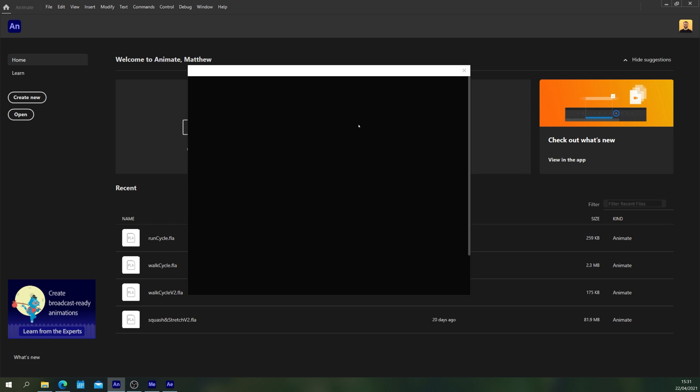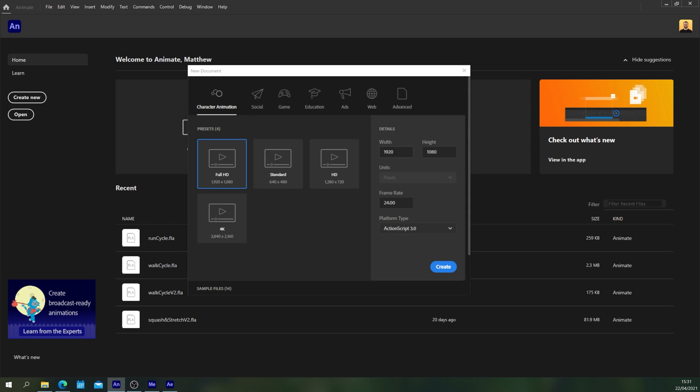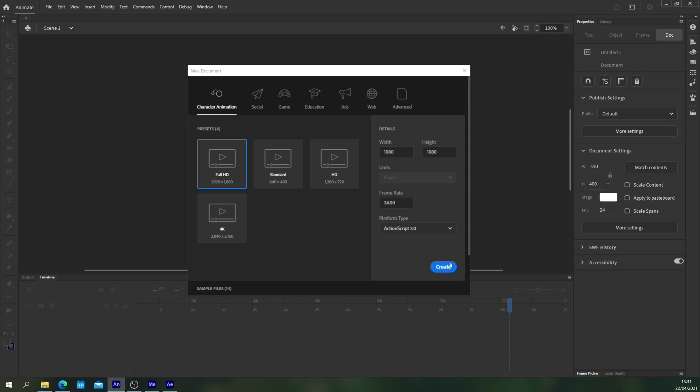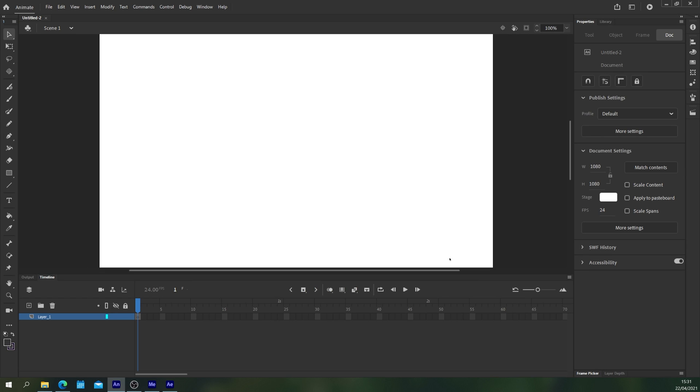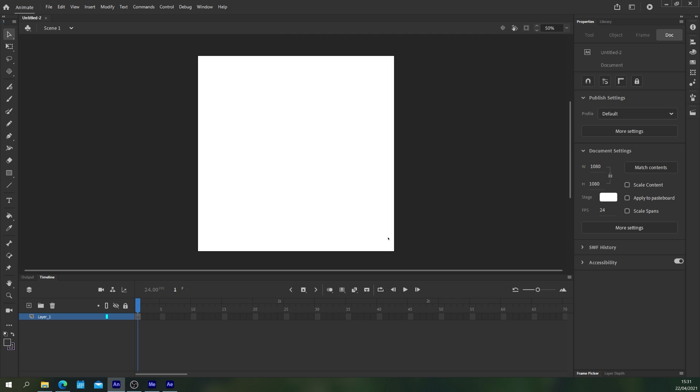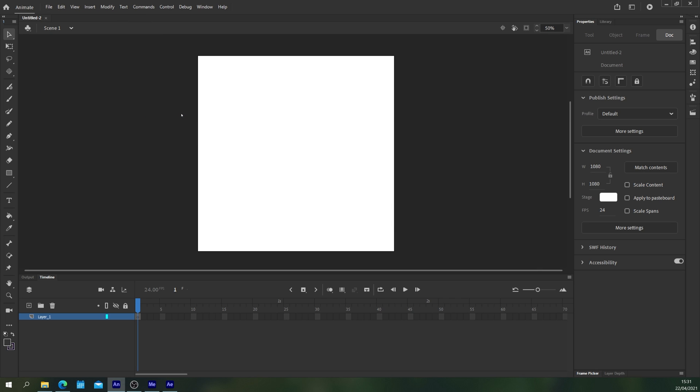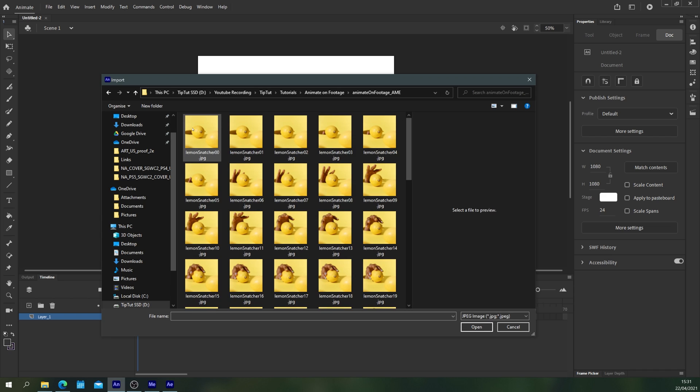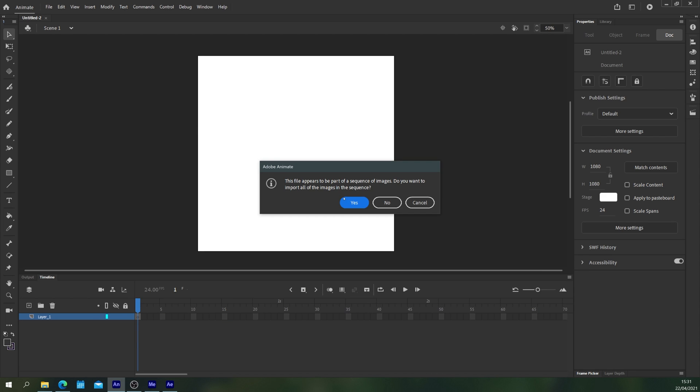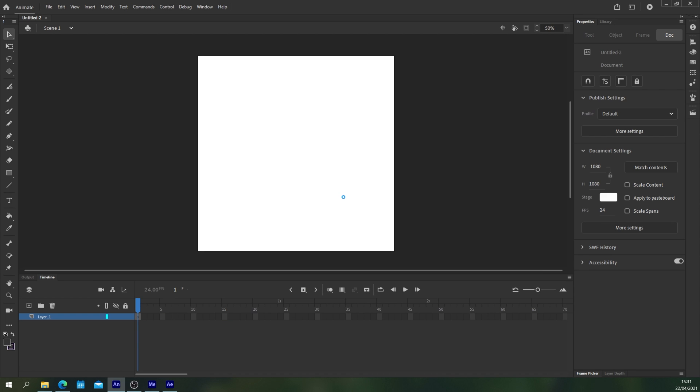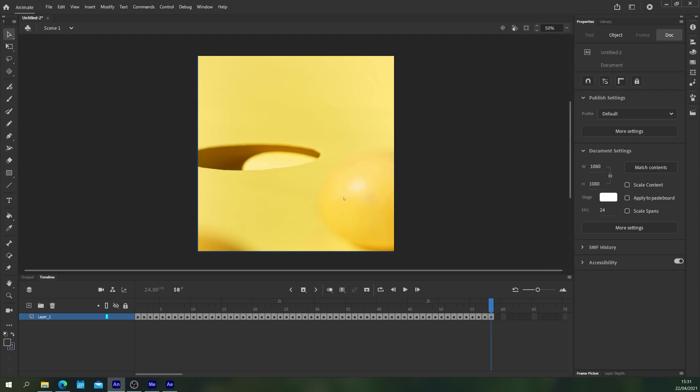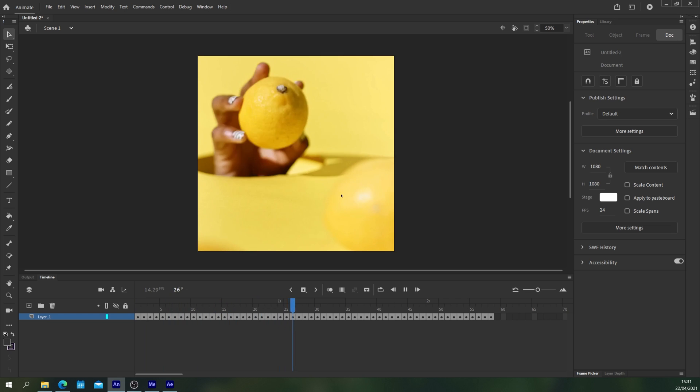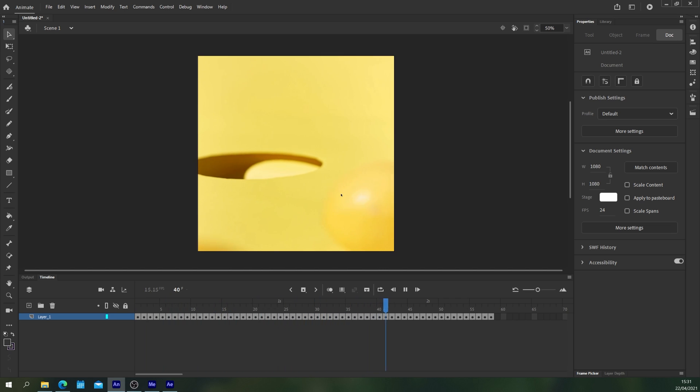So open up a new document in Adobe Animate. I'm going to make this one 1080 by 1080. I think I actually re-exported the footage at 1080 not 2160 in the encoding settings of media encoder as well. Go to file import to stage and click your first image and then yes on the pop-up box and all of your images will be imported to a single frame a piece into Adobe Animate.